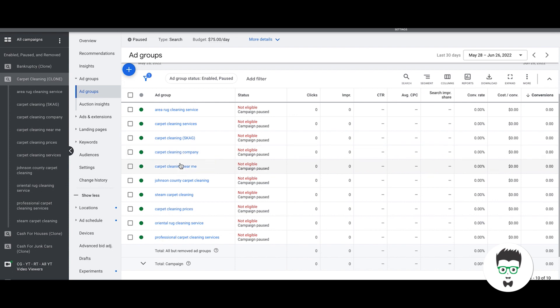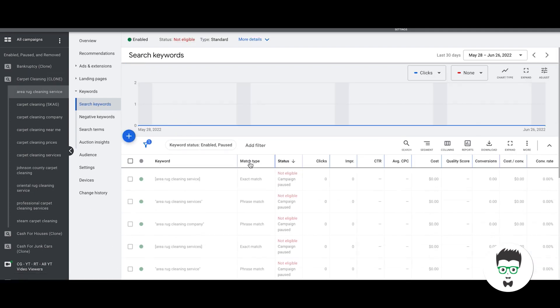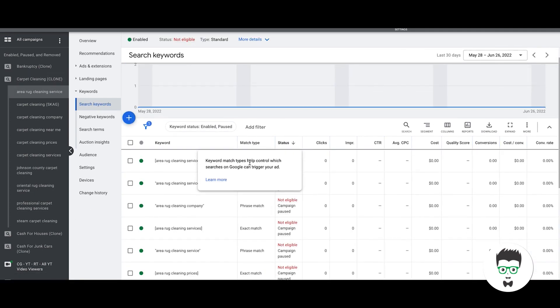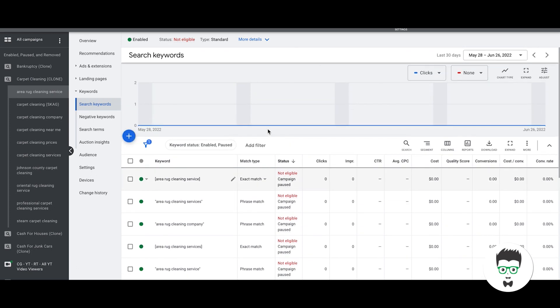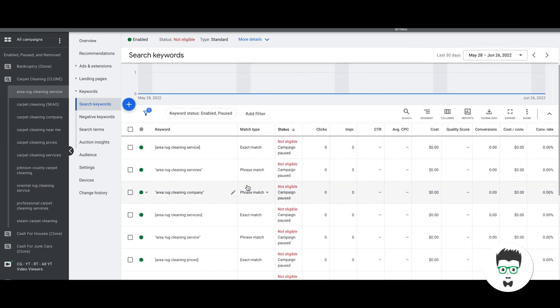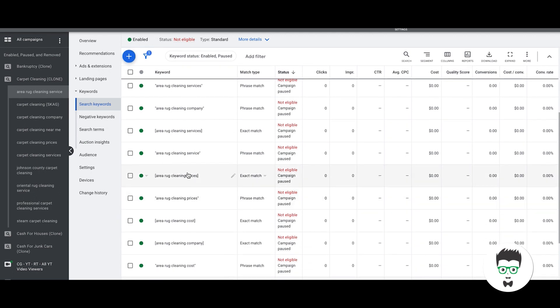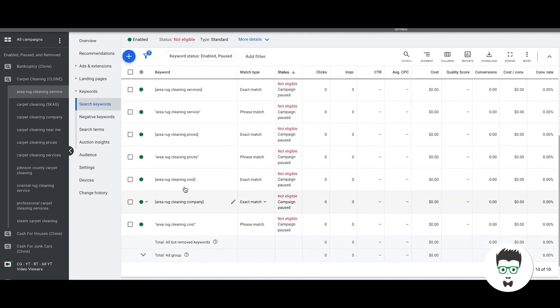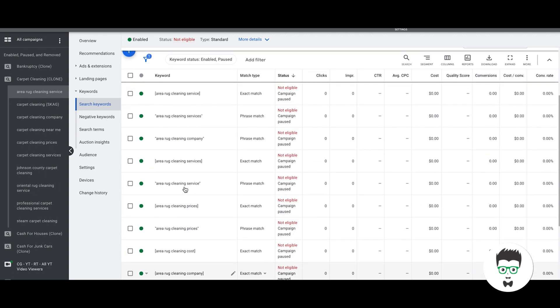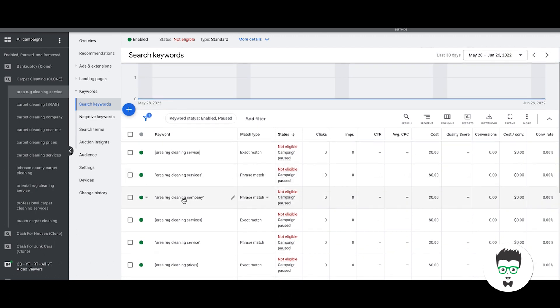If we go into one of the ad groups you'll see the keywords. The keywords have to be all in sync with the ad group theme. Our ad group theme is area rug cleaning service, all of our keywords are going to be about area rug cleaning service, company, services, prices, cost, all that kind of stuff. It's all area rug related.